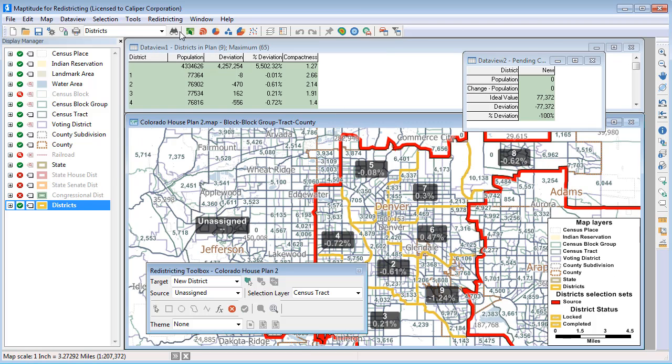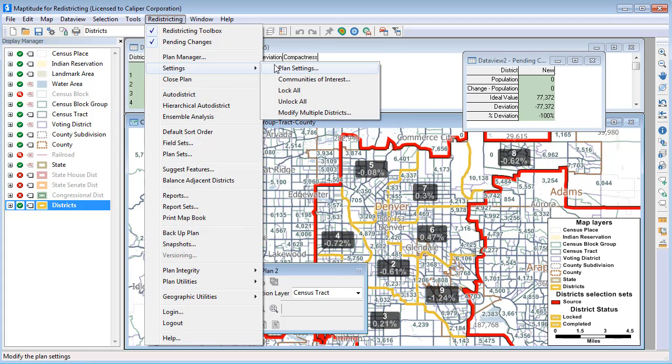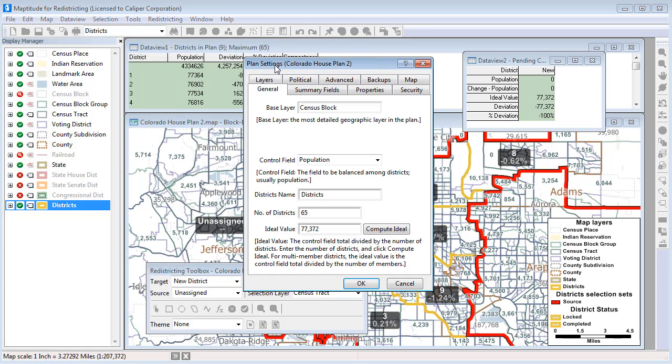Choose Redistricting, Settings, Plan Settings to open the Plan Settings dialog box, and click the Security tab.